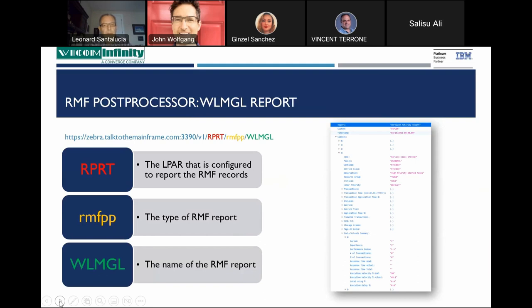For the RMF Post Processor, we'll discuss the Workload Management Group Report. Zebra has an API version — currently version one, specified in the URL as /V1. The user specifies the helper, which must be configured within the Zebra configuration file — in our case configured as RPRT. Then the user specifies the type of report: for Post Processor reports, we use RMF PP. In this case, we're requesting the Workload Management Group Report. On the left-hand side is an example of the JSON returned to the user after processing by Zebra.